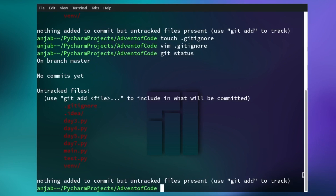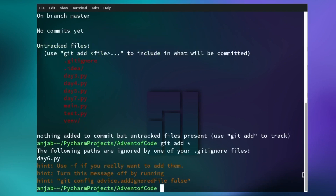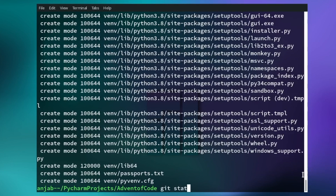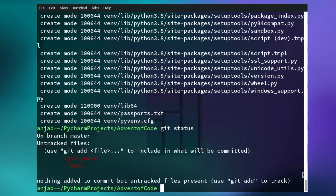To add a file to the staging area, you type git add and then the name of the file. You can also add all the files by typing a star. Next, you can commit the files to the git repository with the command git commit -m and then write a message about the commit. Here we are having our initial commit, so I'm writing 'initial commit'. If you type git status again, you can see we added everything except the gitignore file and the idea file, which we don't want to add anyway.